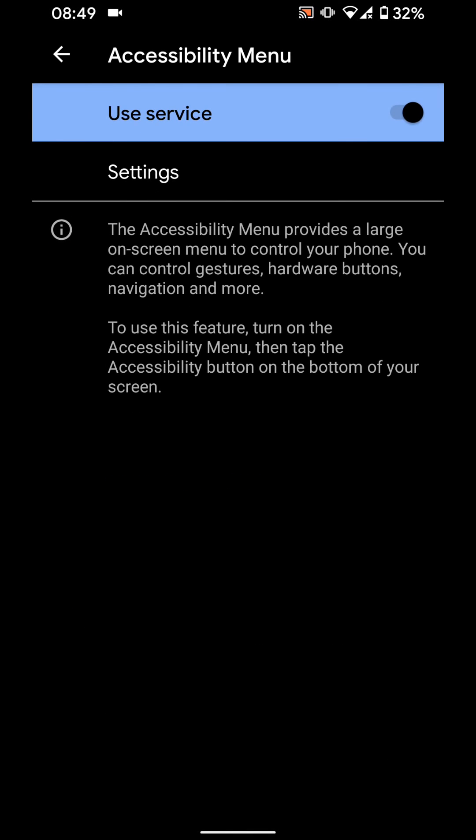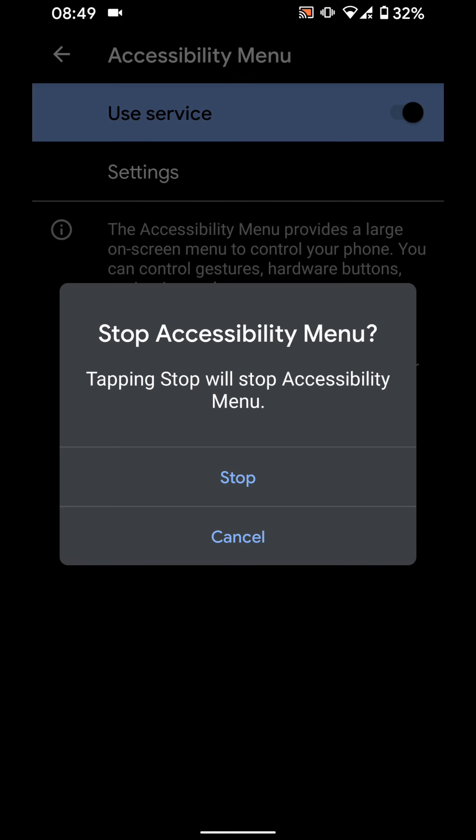Now turn off the button next to use service. Then tap on stop.